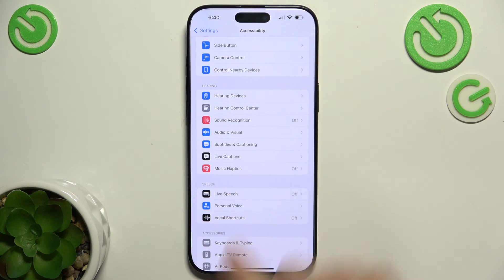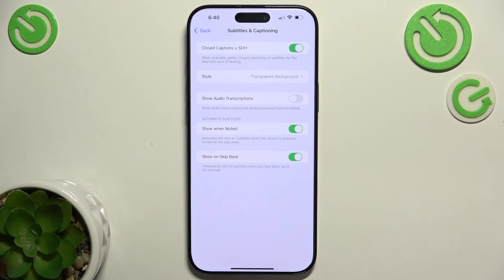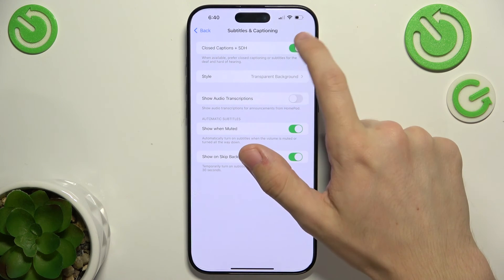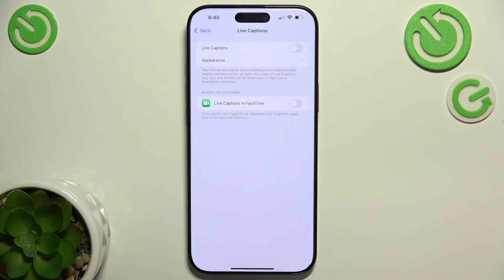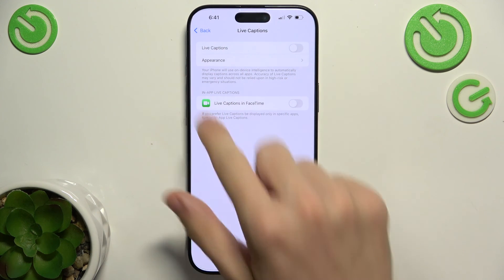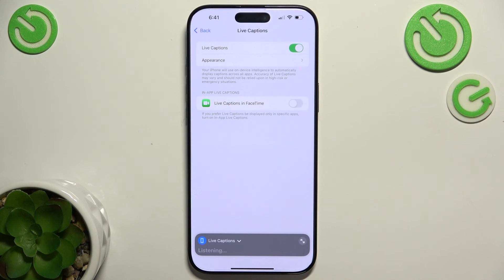Subtitles and Captioning is another option which will enable you to caption things. Whenever you enable it, you'll see closed captioning on your screen, and you can adjust settings for it as well. Then you can go to Live Captions, and it will caption things that are said on live.